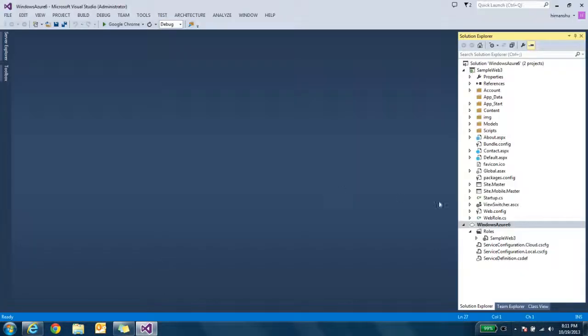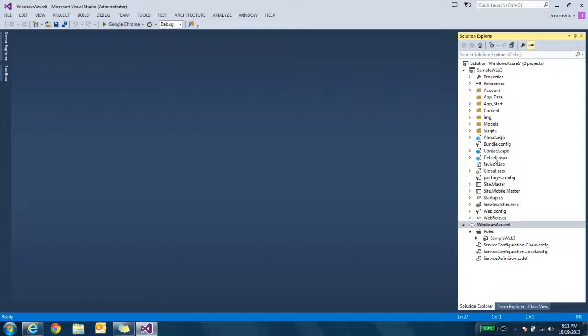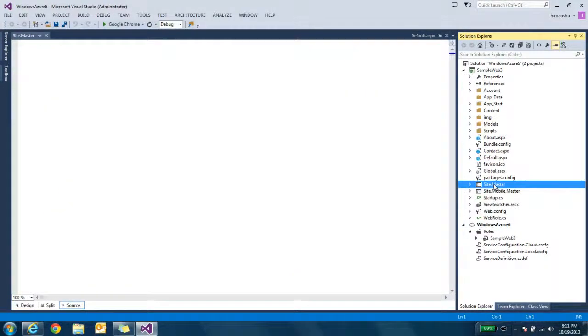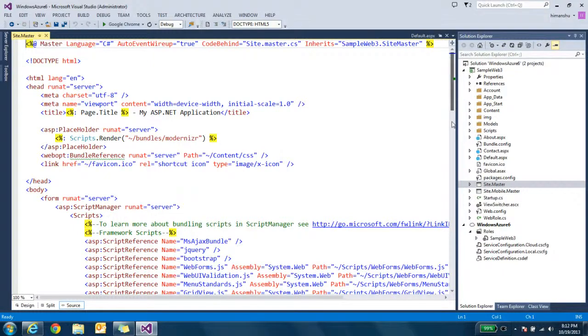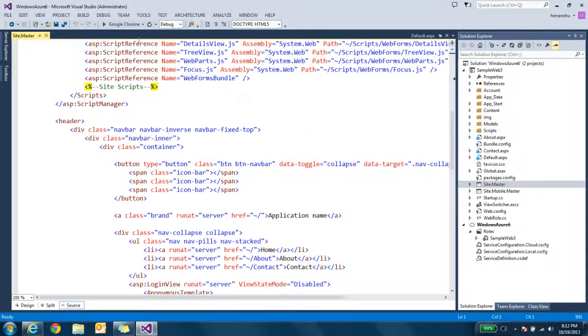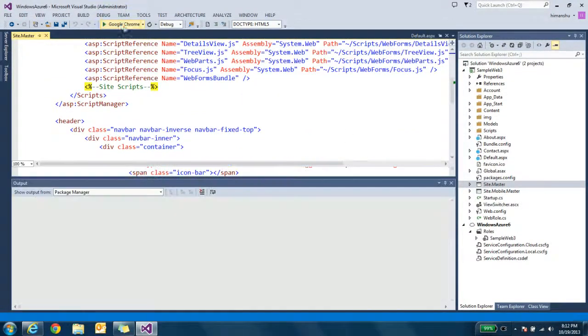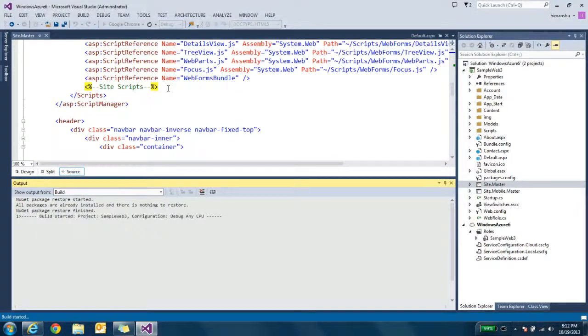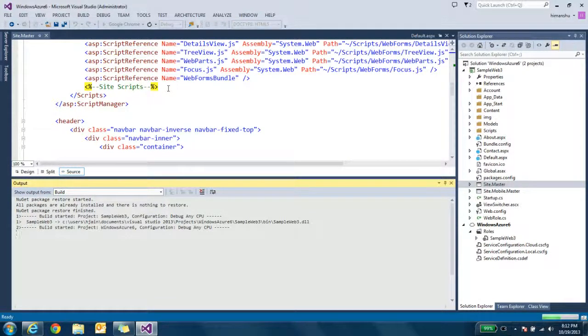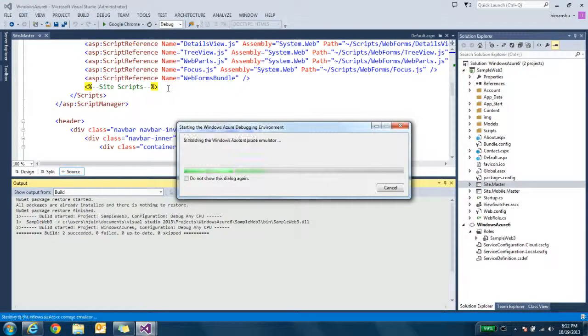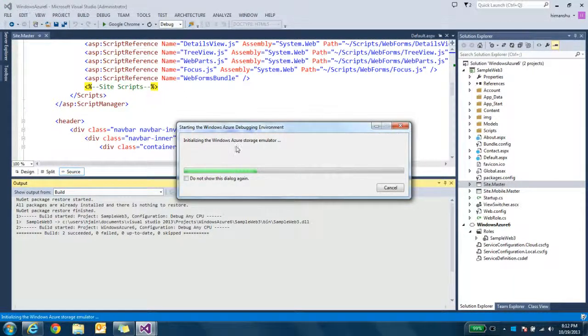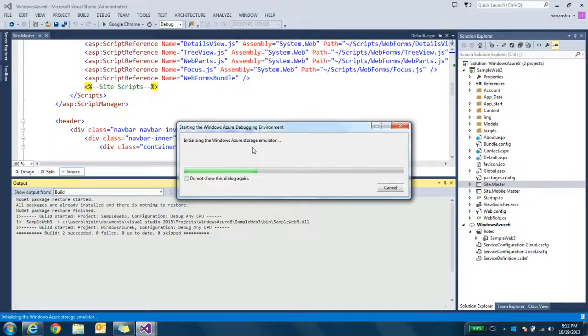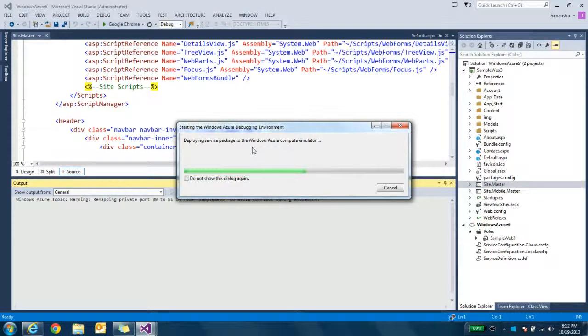Now I go to Visual Studio. Here is my website. You can see my constant navigation page. Here I just run this application. So this time I try to hook Windows Azure simulator.